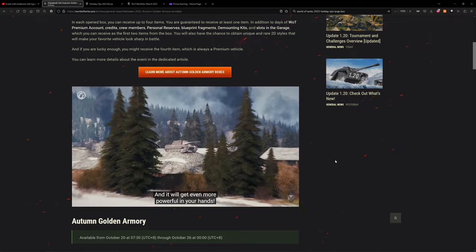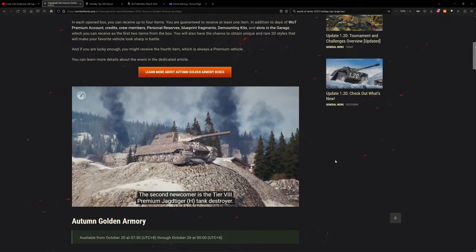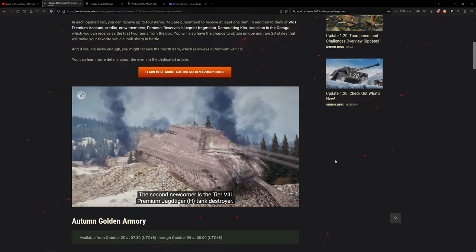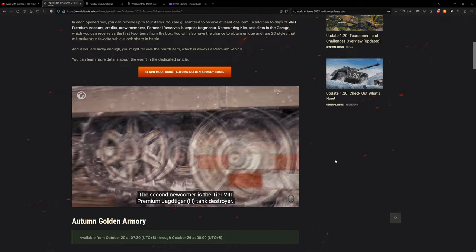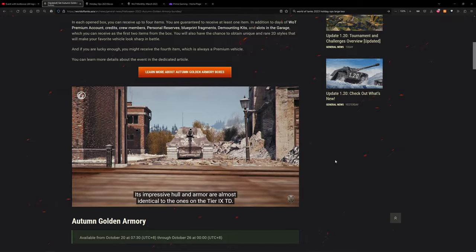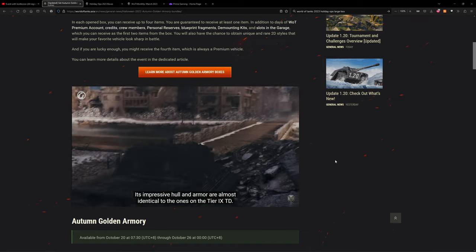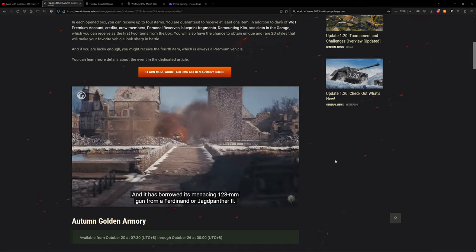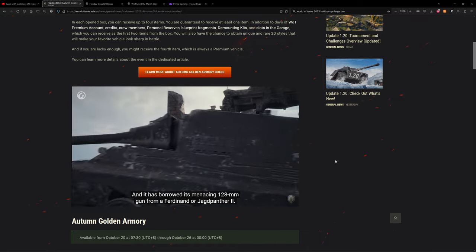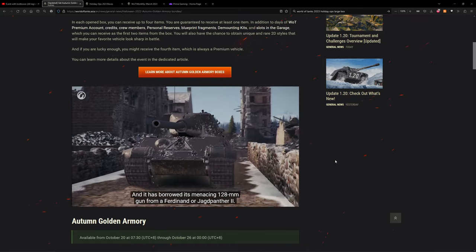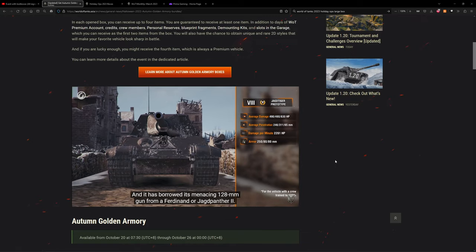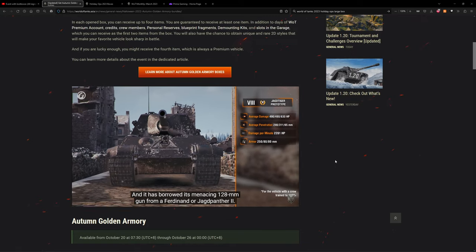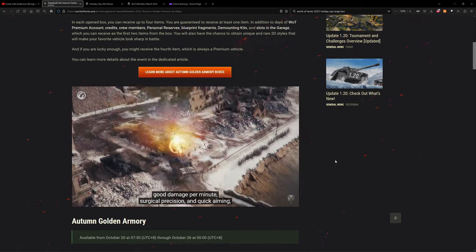The second newcomer is the tier 8 premium Yag Tiger H tank destroyer. It's impressive - it's a Yag Tiger, it's a stock Yag Tiger. It's a menacing 128 millimeter gun from a Ferdinand or Yag Panther 2 with 490 HP of damage per shot, excellent penetration, good damage per minute, surgical precision and quick aiming. This vehicle doesn't leave the enemy a chance.